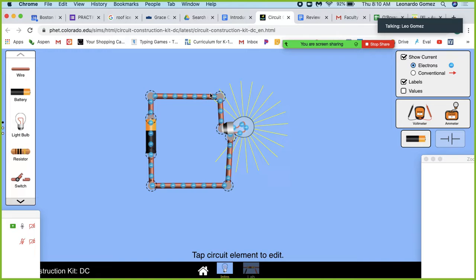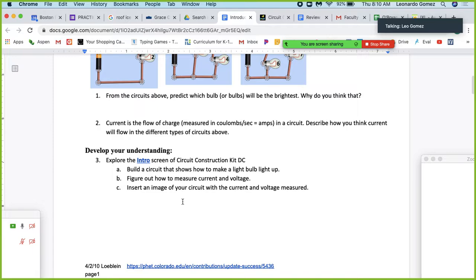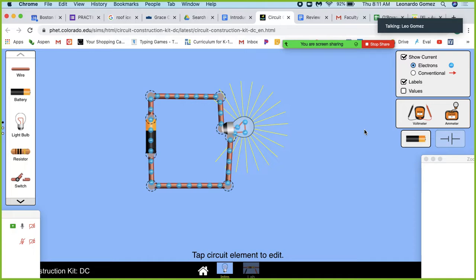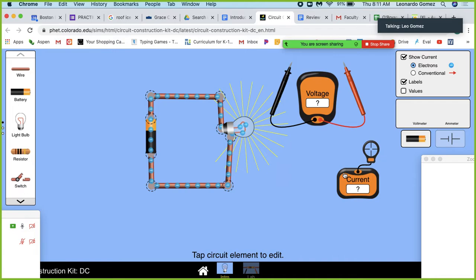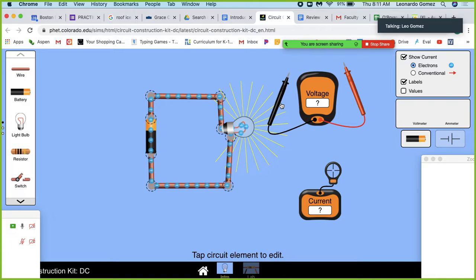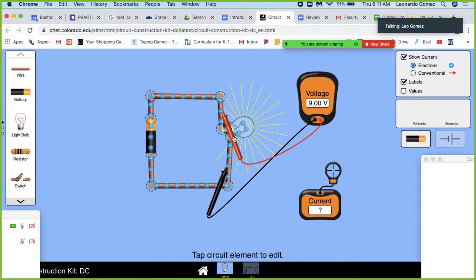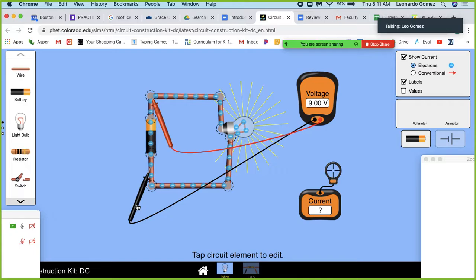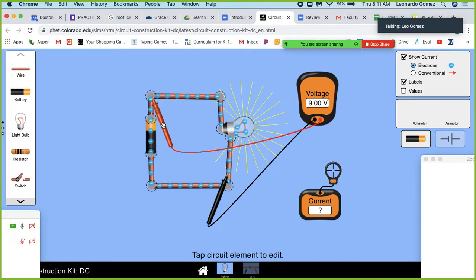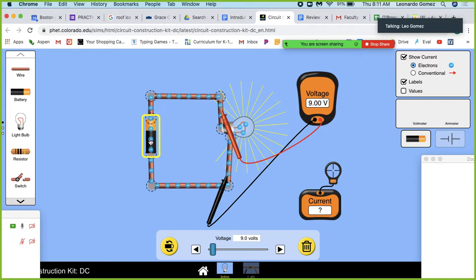Now we have electricity moving and the lights on. We want to figure out how to measure current and voltage. We have something called a voltmeter and an ammeter. The voltmeter will measure voltage — let's measure the voltage across the light bulb. I say 'across' because when you're measuring voltage, you measure it across an element or object. We're measuring the voltage across the light bulb and also across the battery. This battery is set to nine volts, and we're measuring nine volts across the light bulb.